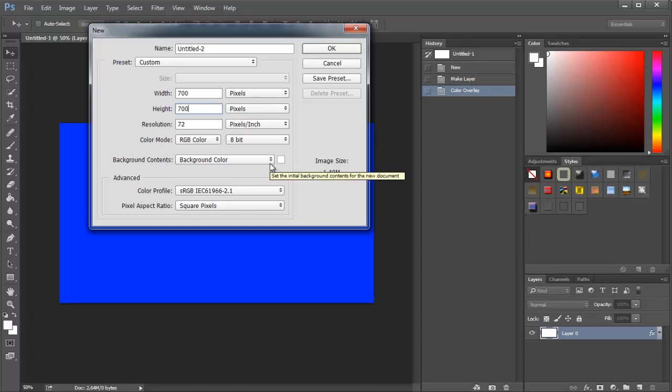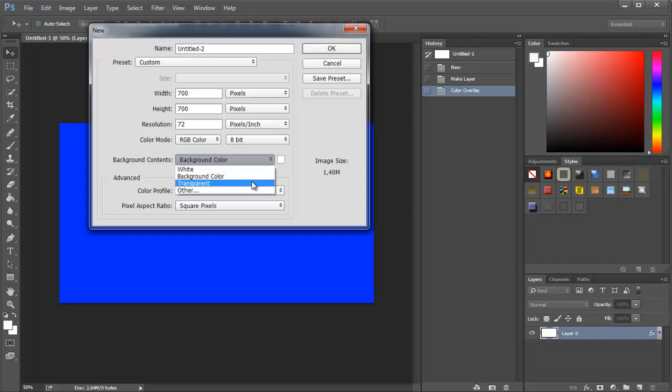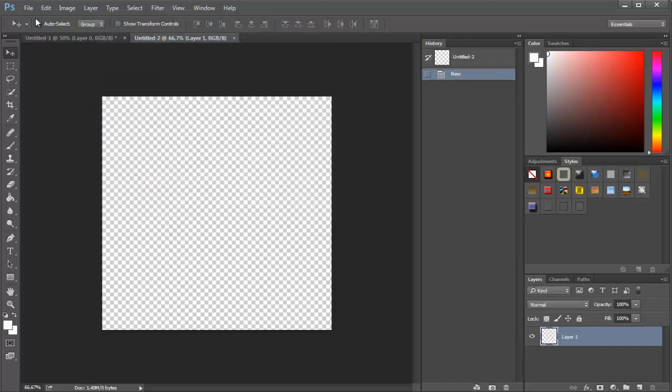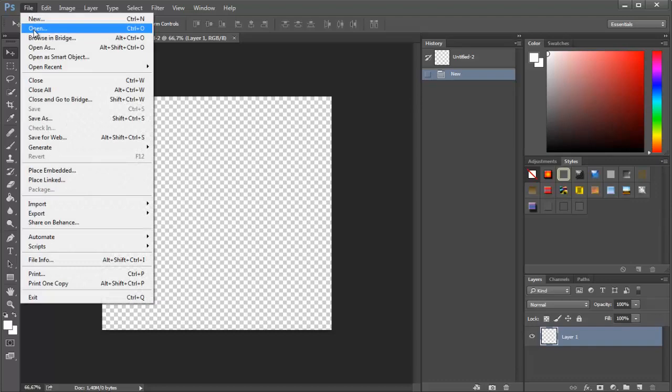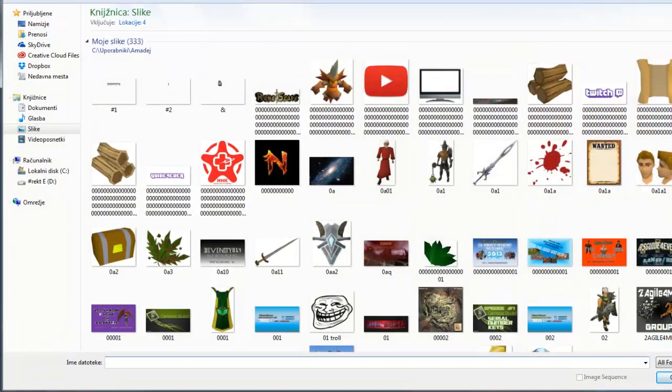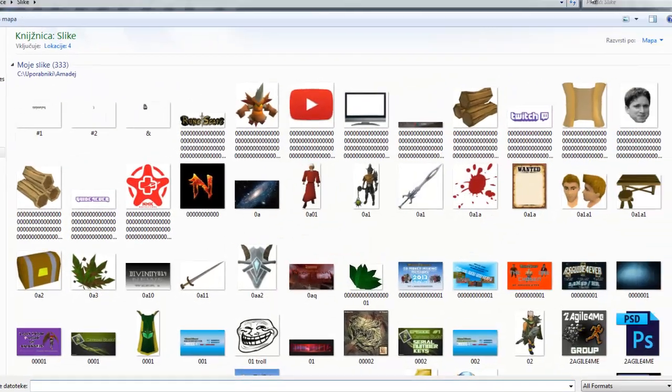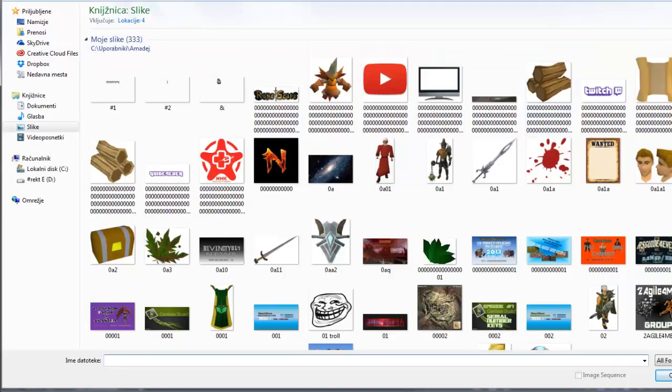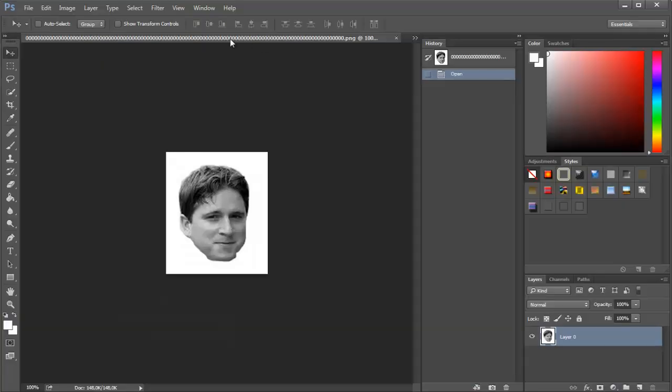Then make the background transparent so there won't be any background. Once this is done, go to File and select Open, and choose the image that you want to make a pattern with.